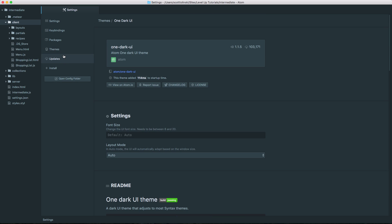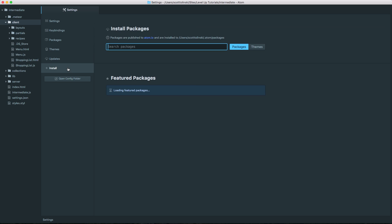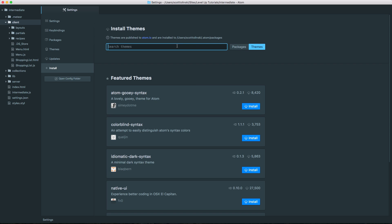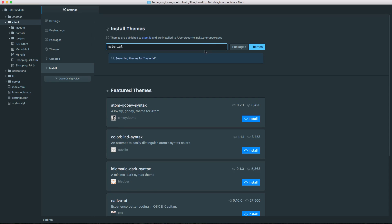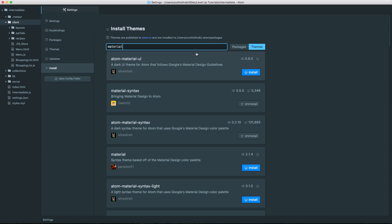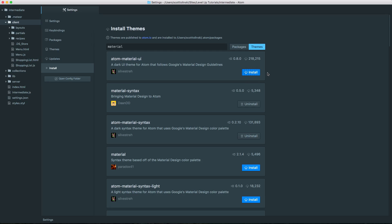So let's go ahead and install by clicking themes. And I'm going to look for material design UI theme to go with the color scheme that we've already enabled. You see we have Atom Material UI. This one has 218,000 downloads, so that's a lot, which should mean that it's pretty good.